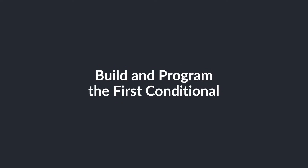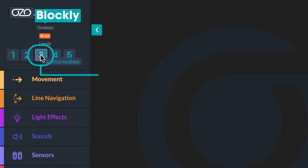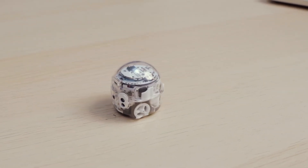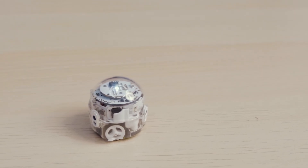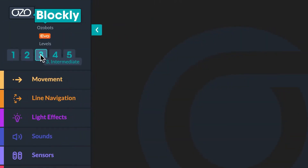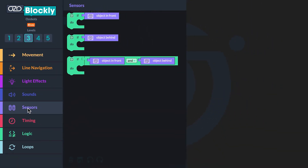Let's get started. Open up Ozoblockly and click on level 3. You will build a program for your bot to respond to the motions of your hands using its proximity sensors. Let's begin with the first code in the program to instruct your bot to skate very fast backward, then play a happy sound if an object like your hand is placed in front of the bot. To find the first block for your sequence, you will go to the sensors in the block panel. Click the "if object in front" block and drag it into your workspace.